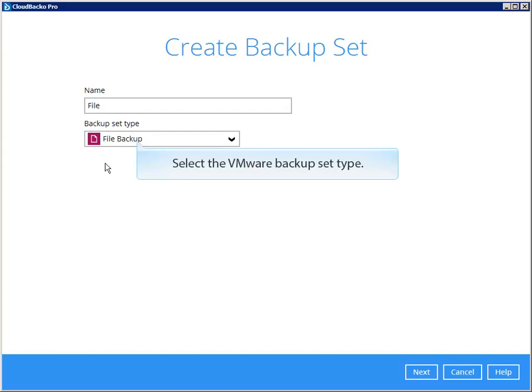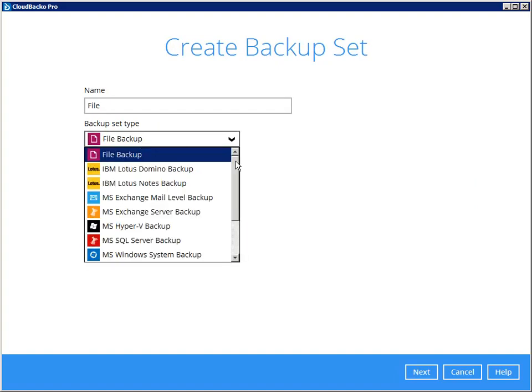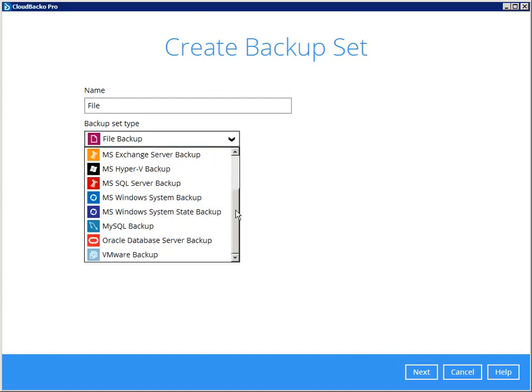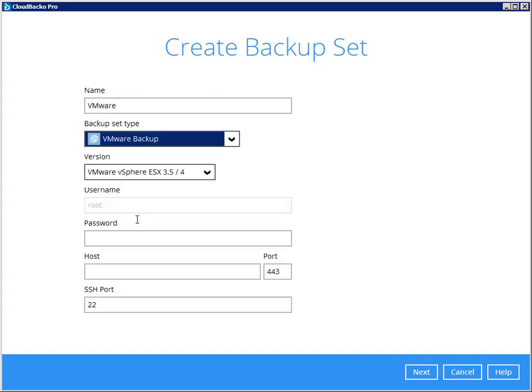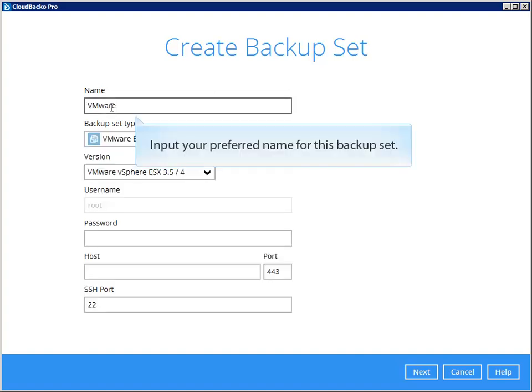Select the VMware Backup Set Type. Input your preferred name for this backup set.